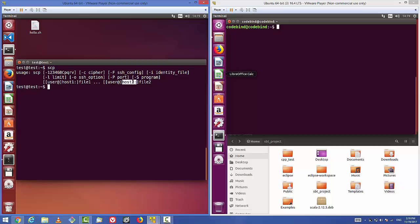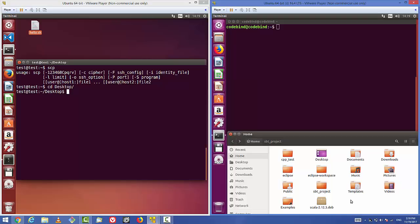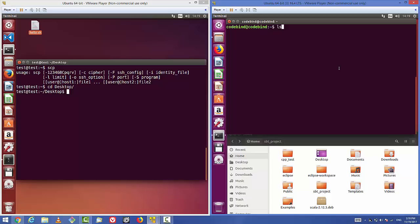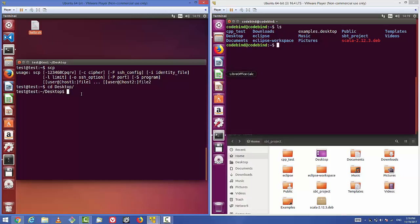To use SCP you need to provide the username, the host IP, and the file name. I have a file called hello.sh on my Desktop folder, so I'll cd to my Desktop first, then transfer hello.sh to the home directory of the remote server. Let me do an ls on the remote server to list the files currently there.